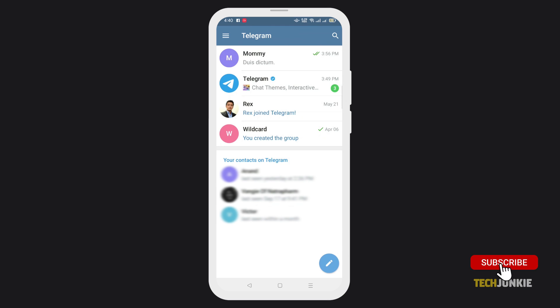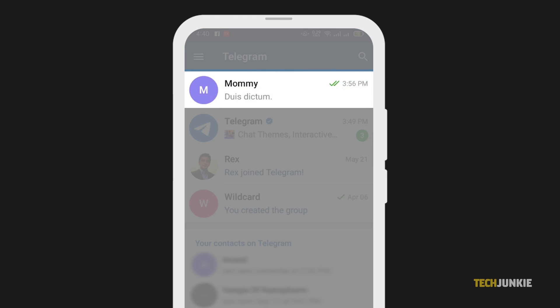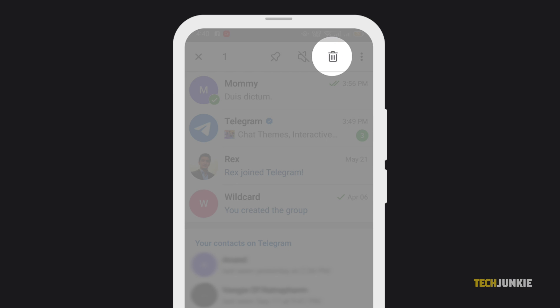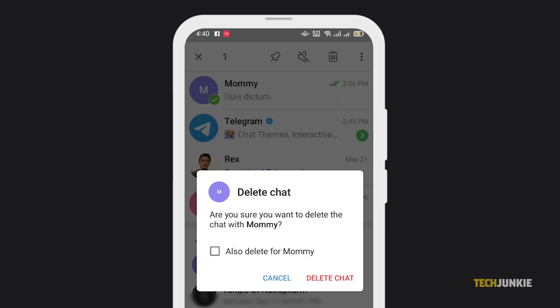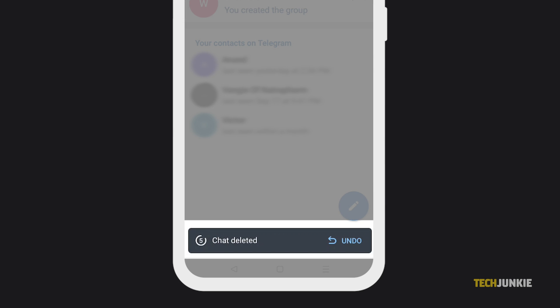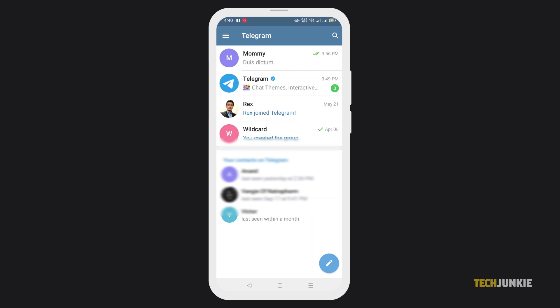First, you can use Telegram's built-in Undo Delete feature. Find the conversation or message that you want to delete, then tap and hold. Next, select the Delete option. Now, select whether you want to delete only your copy of the message or to delete the receiver's copy as well. Once you delete the message or conversation, an Undo button will appear at the bottom. Once you press Undo, the messages will be restored.